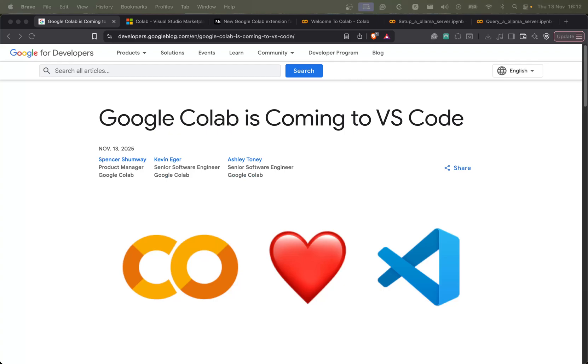Hello everyone, so this time I am bringing to you something very new, fresh, that is the Google Colab extension to VS Code.